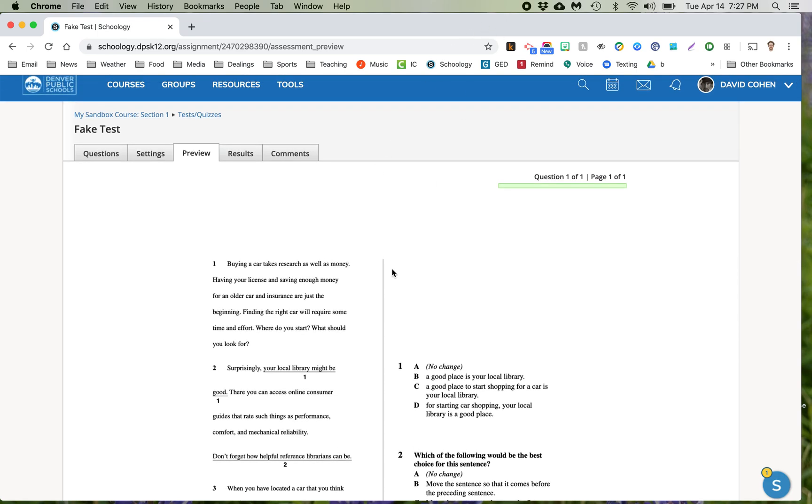And then they get their answers right away. You don't have to do any grading. Win-win.